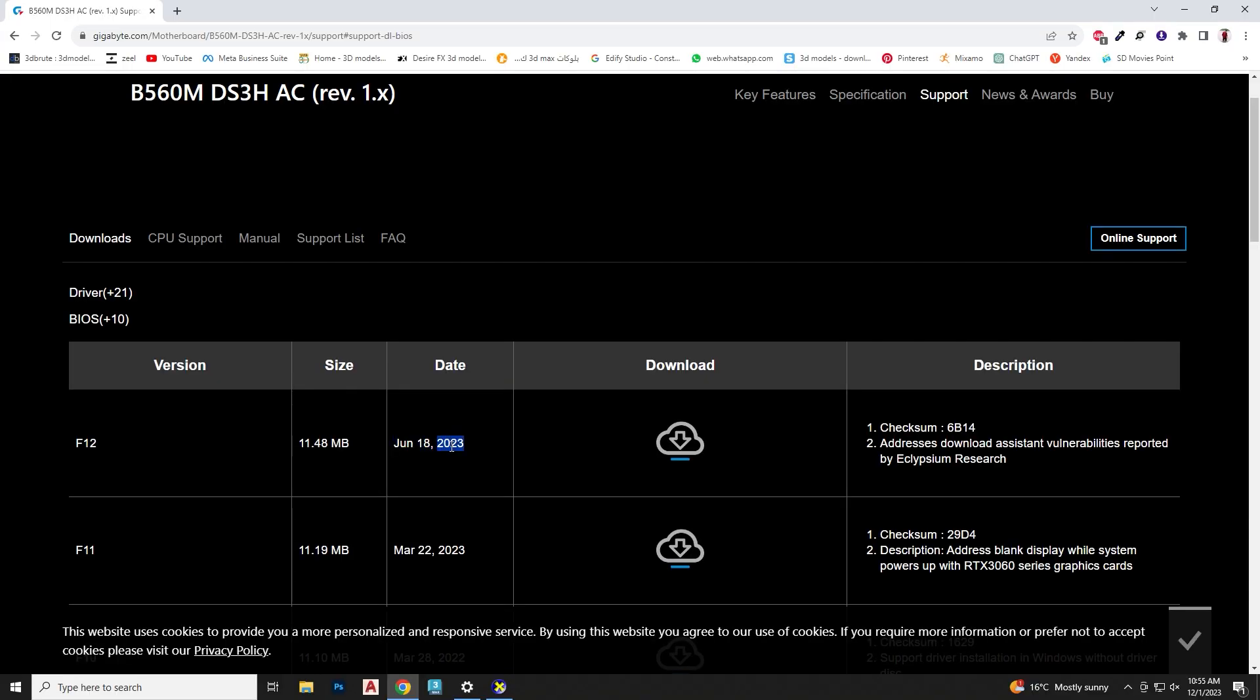Download the latest BIOS update file, which as of the recording date of this video is F12.